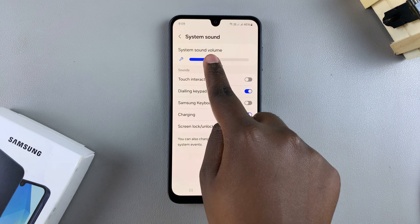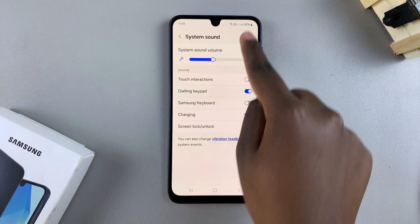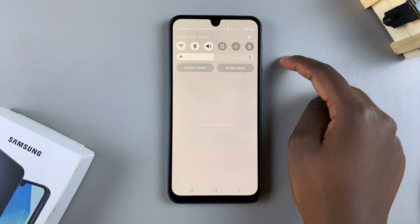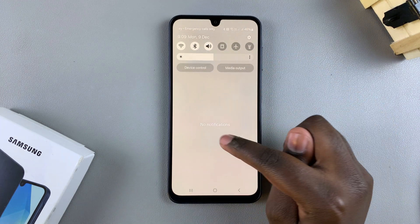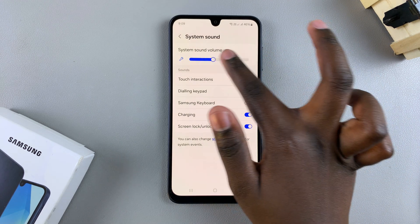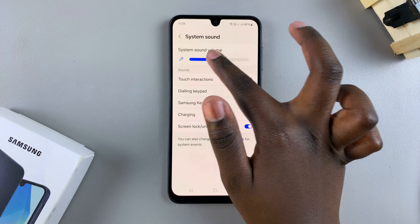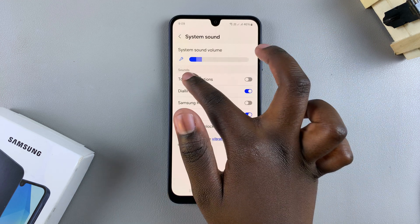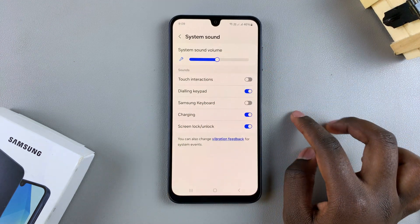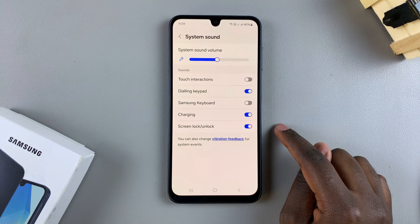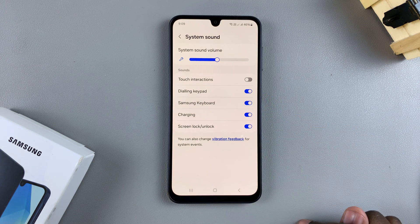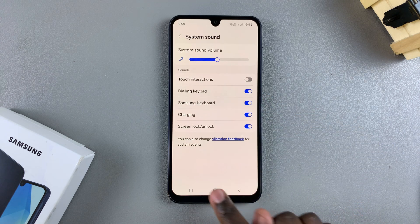The first step is to ensure that your system sound is activated. Start by unmuting your phone if it's already muted. Once you've done that, you can adjust the system sound volume. Then you should see the Samsung Keyboard option.